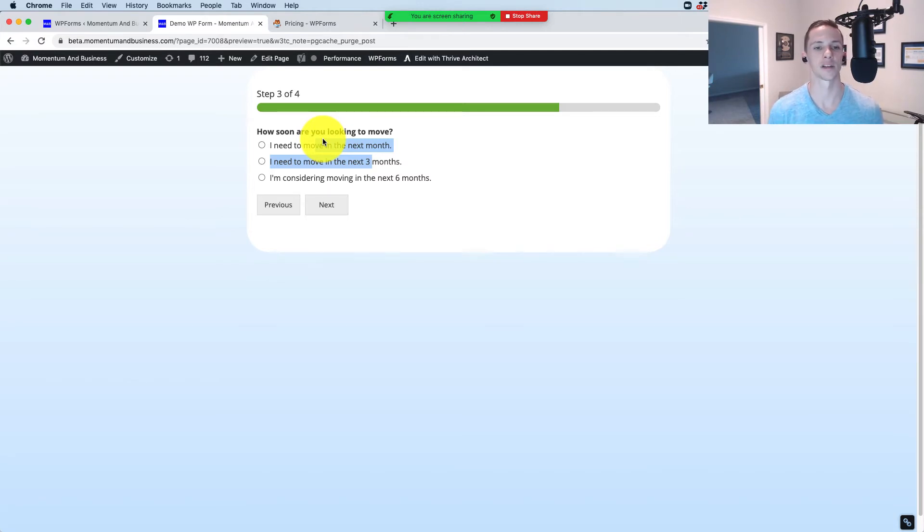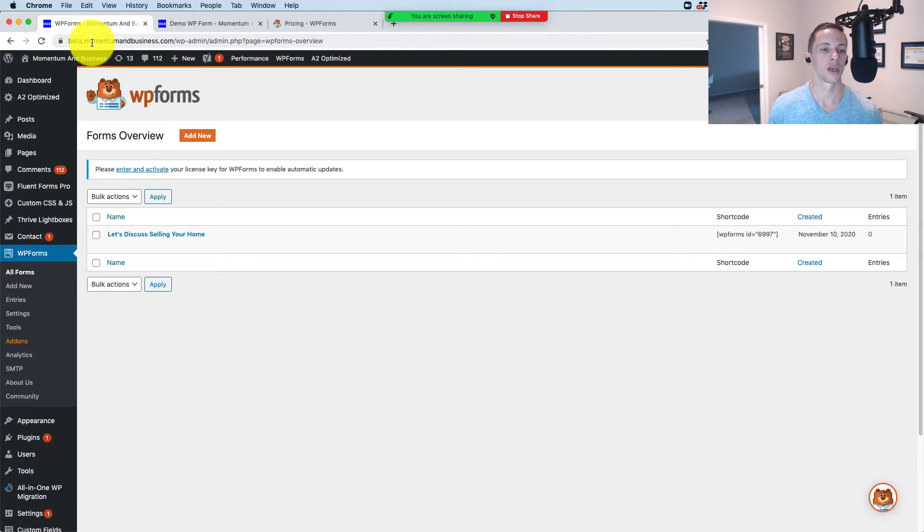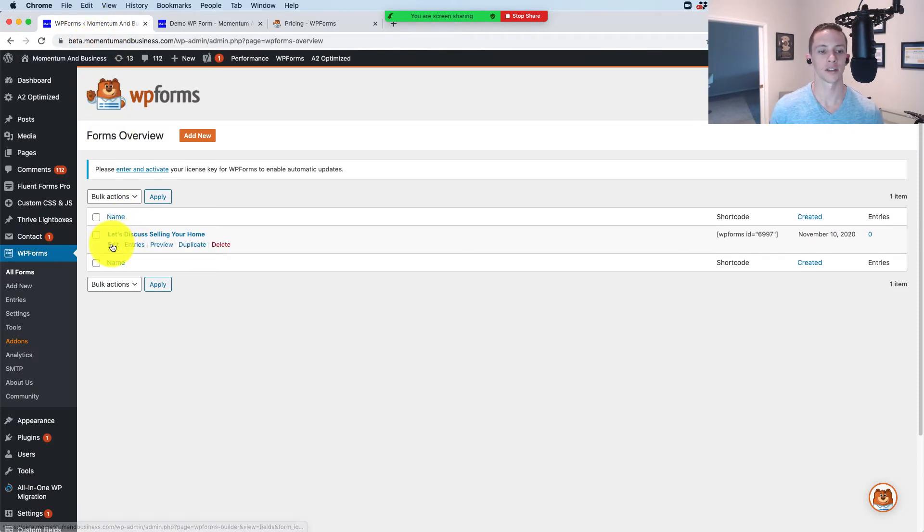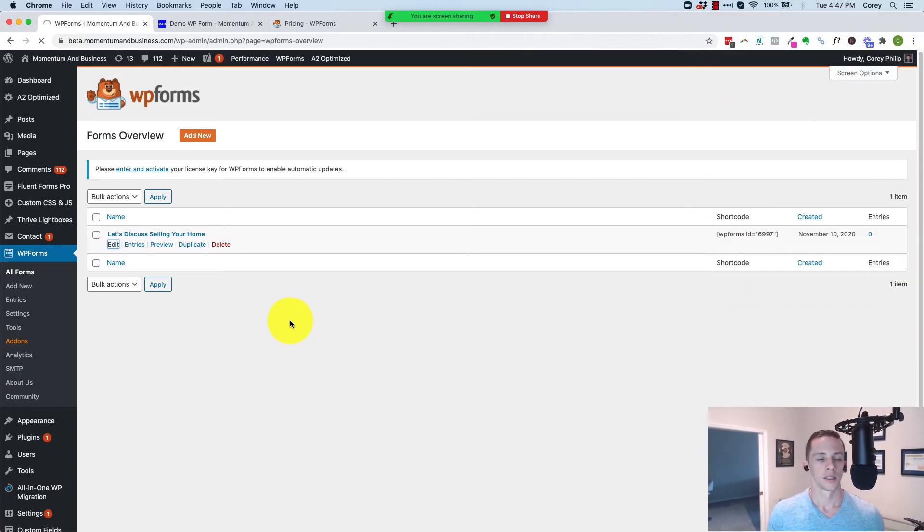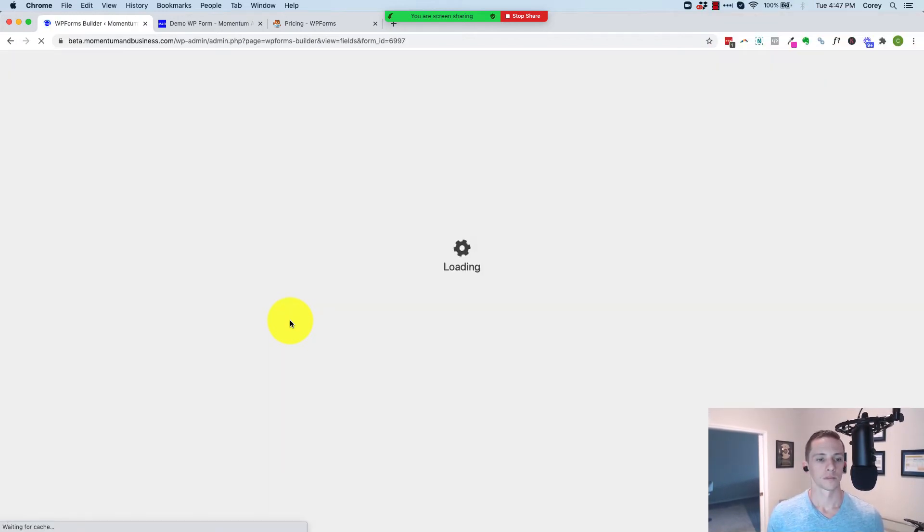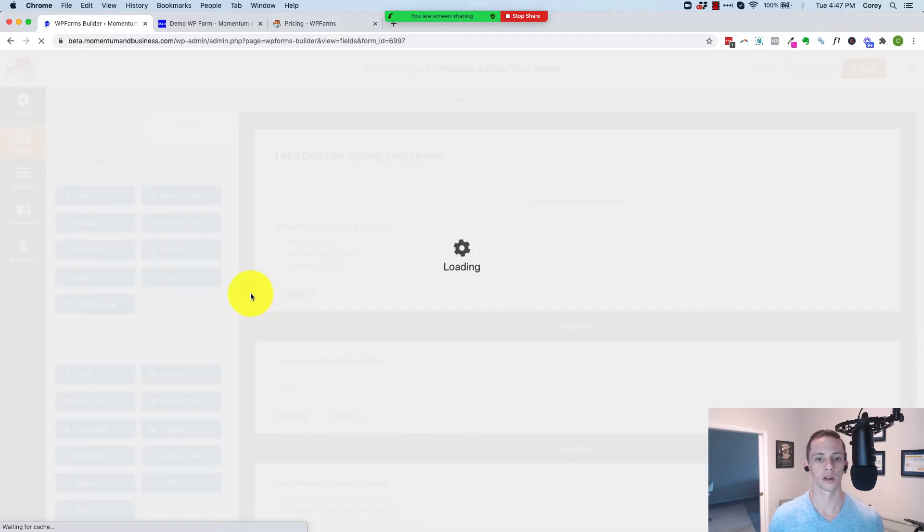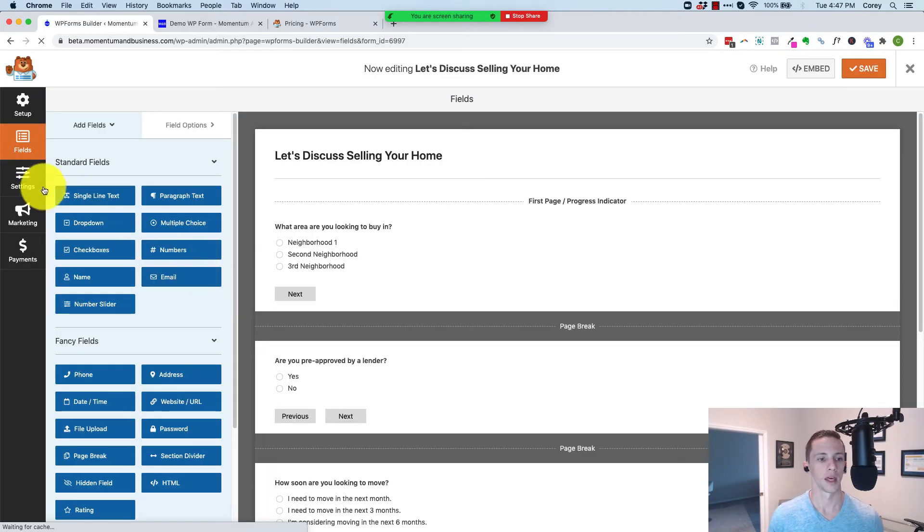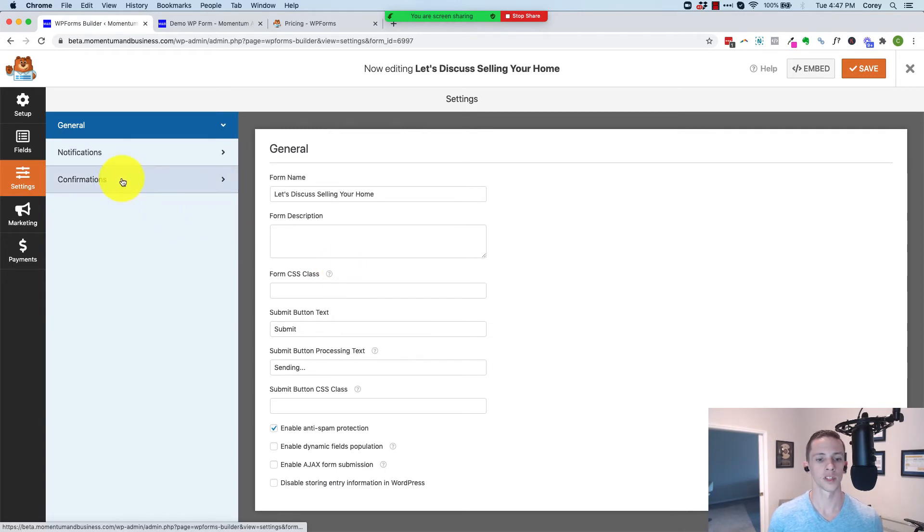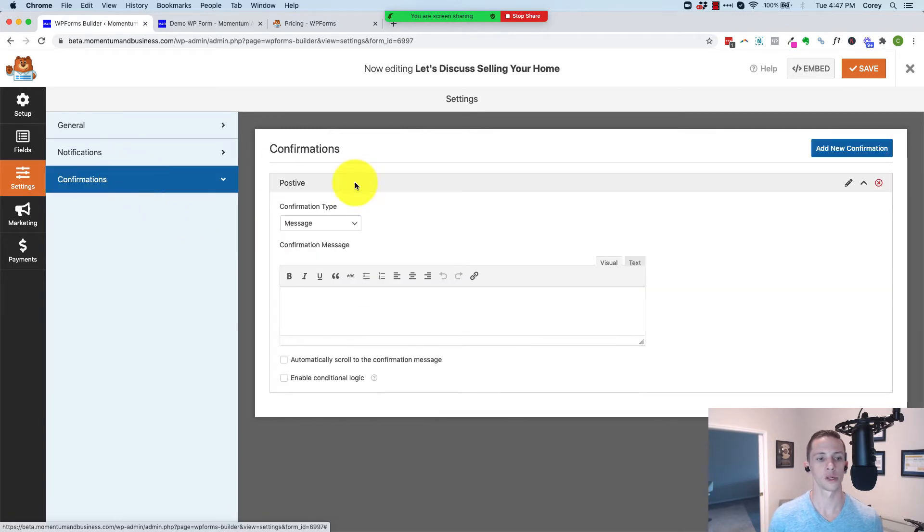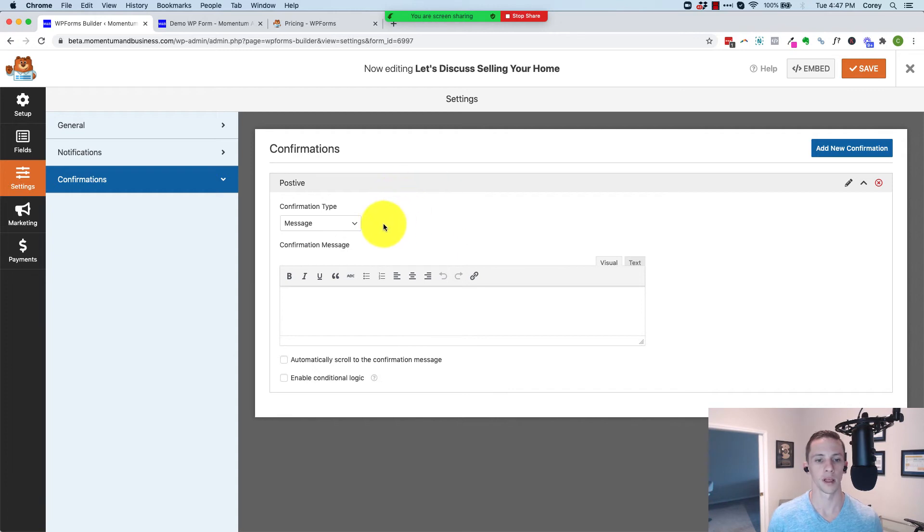Here's how we do it in WP Forms. We're going to go into WP Form, select the form we want and select edit. It's going to load sooner or later. And we're going to click settings, and then we're going to select confirmations. Here's where we're going to set it up.